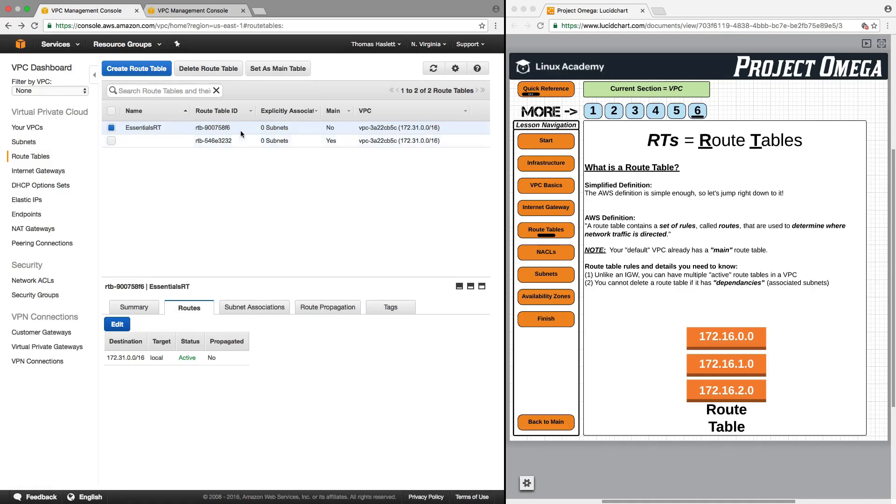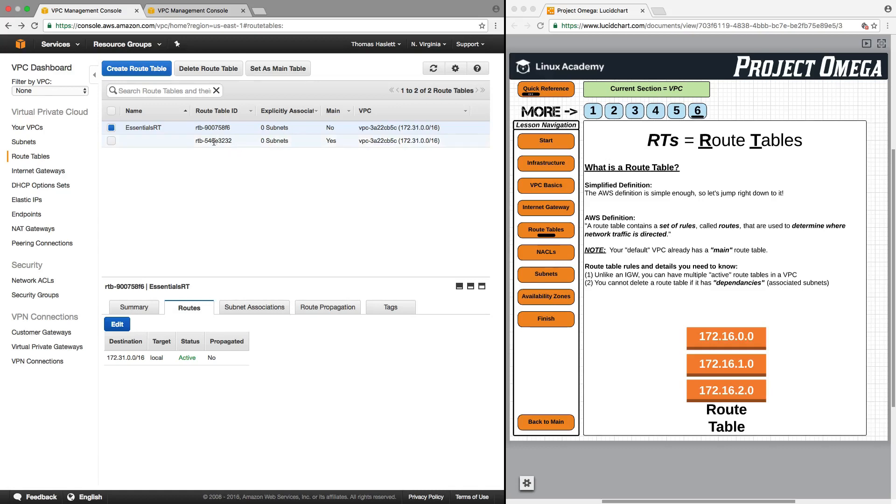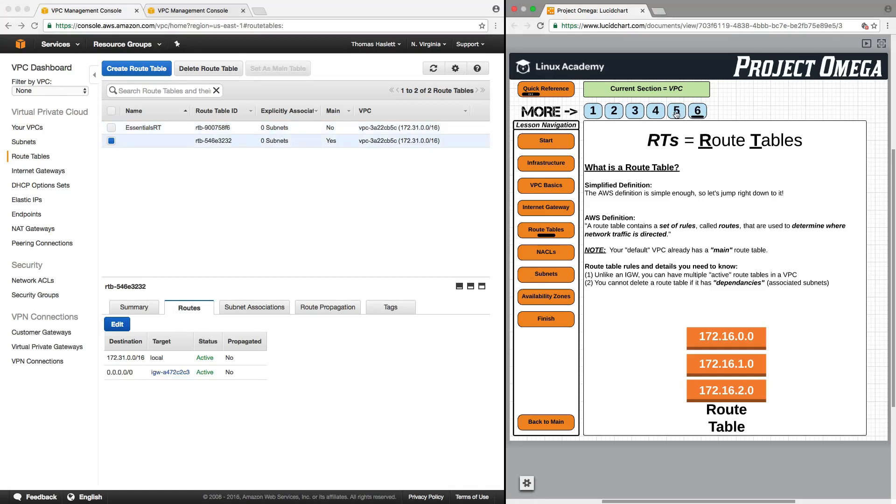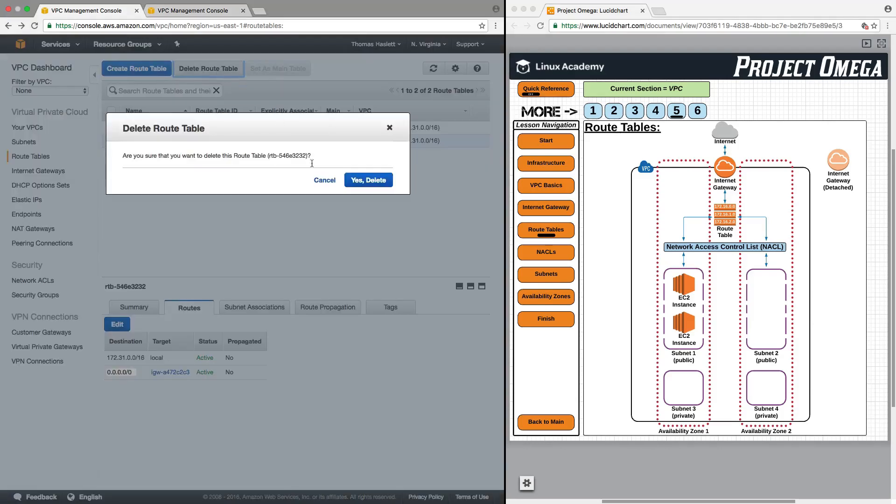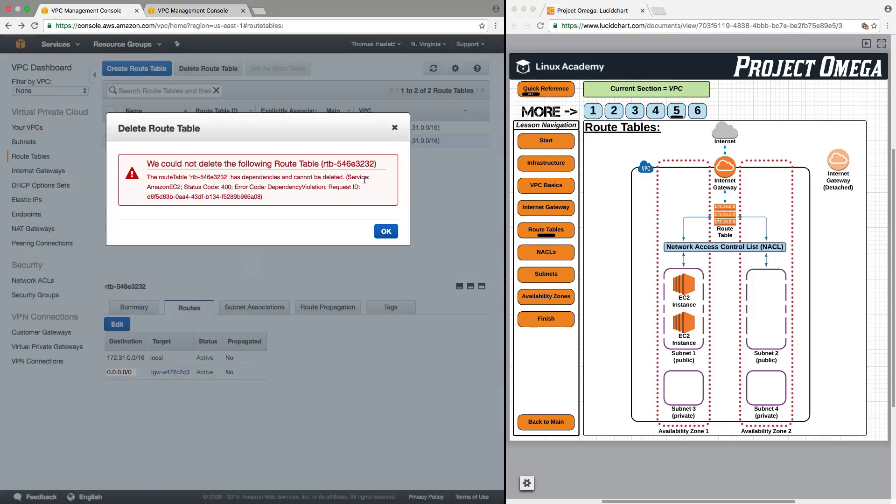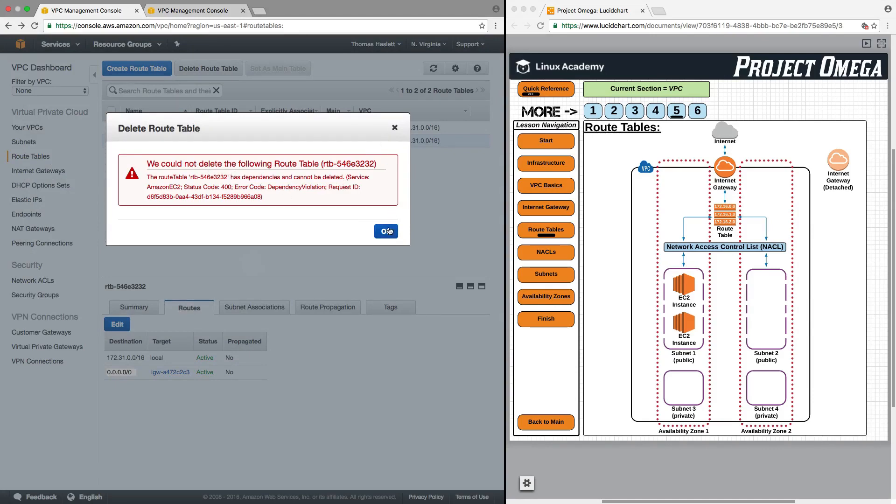And we now have a route table which is not our main route table and does not have any subnets explicitly associated with that. We'll talk more about that when we get to the subnet sections. But for our default route table, which does have subnets, internet gateways, and things routed to it, if I were to try to delete this right now, it would not work. It comes up and it says you cannot delete the following route table. It has dependencies. It cannot be deleted.